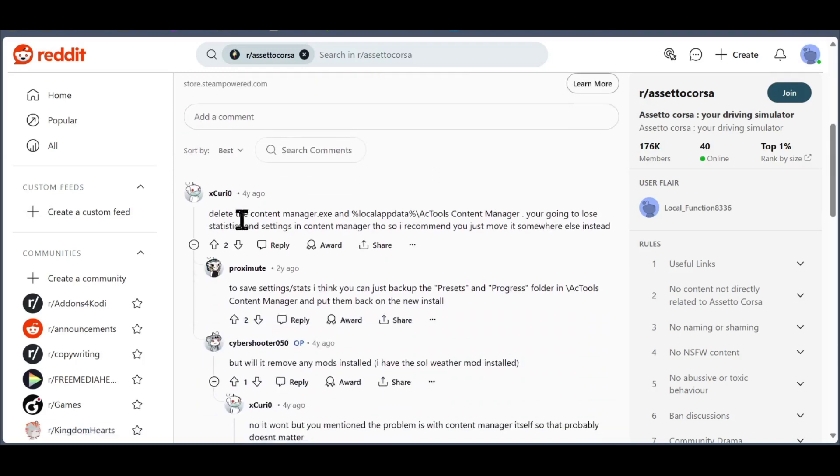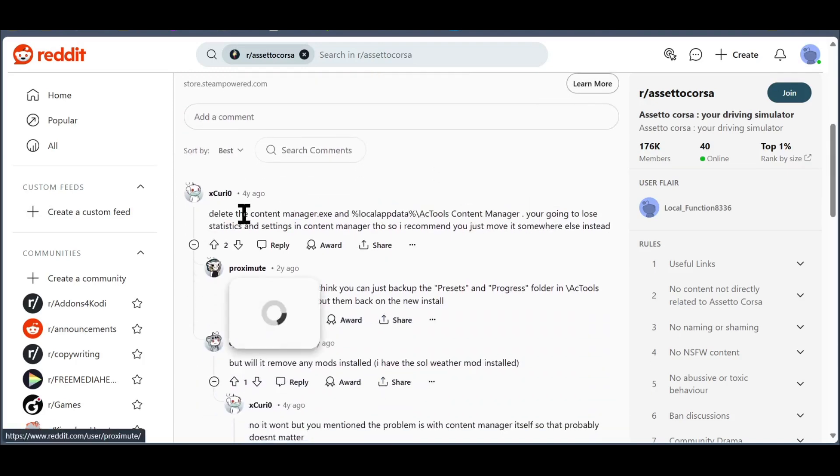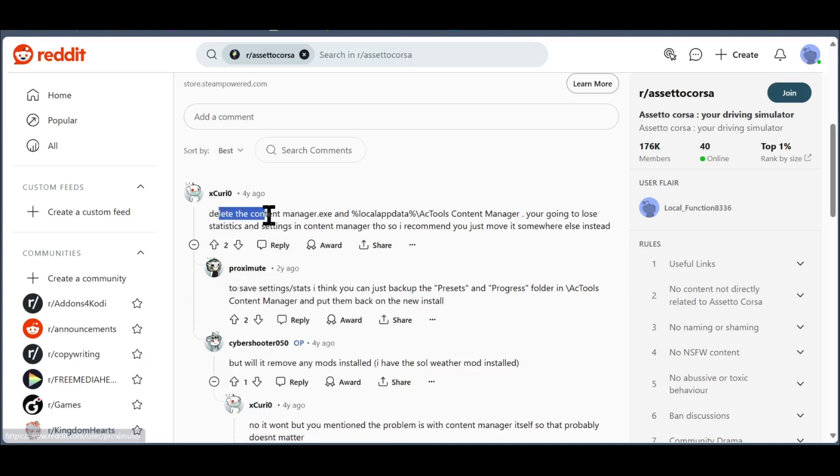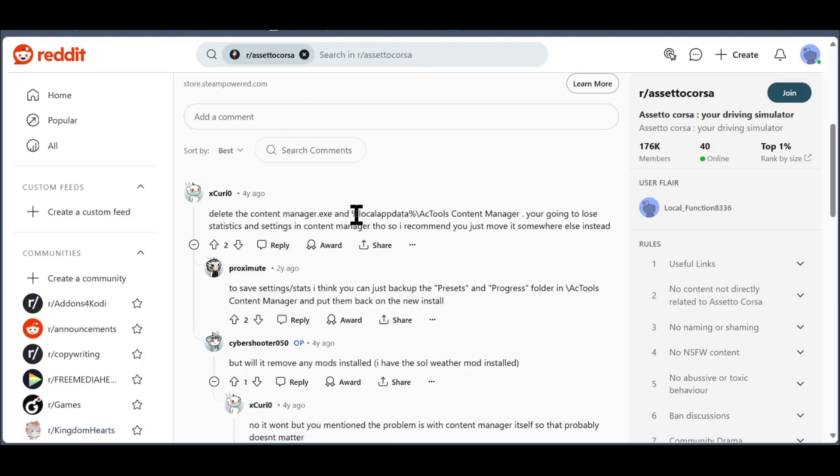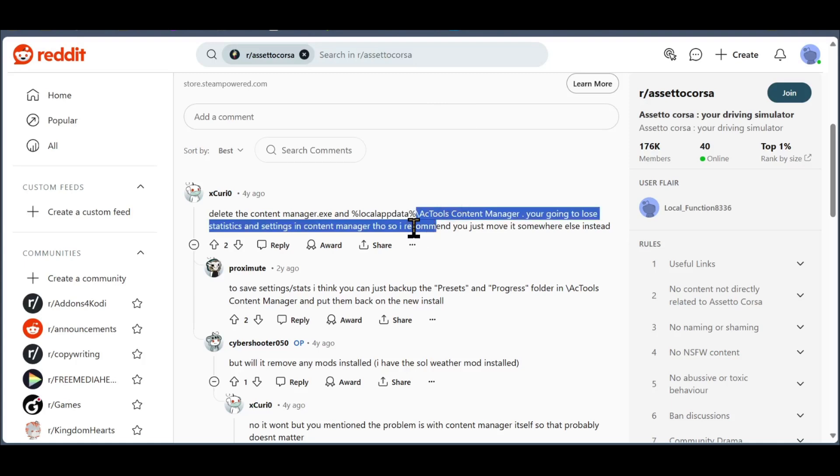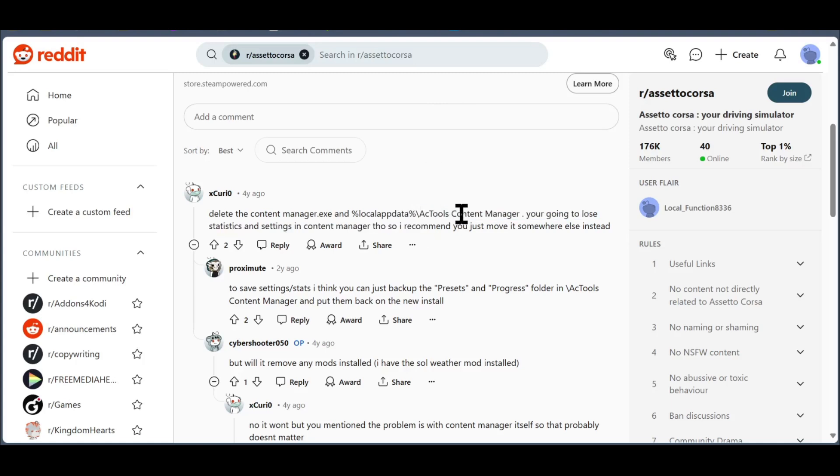Here's someone who told him how to uninstall Content Manager. He said, delete the contentmanager.exe and %localappdata%\accontentmanager. You're going to lose statistics and settings in Content Manager, so I recommend you just move it somewhere else instead.